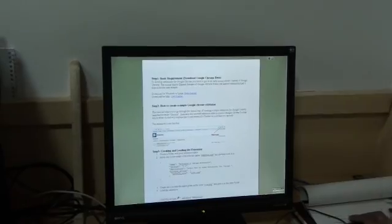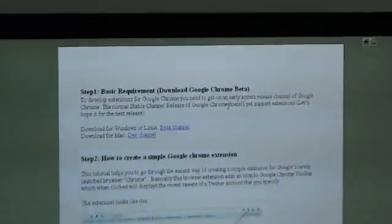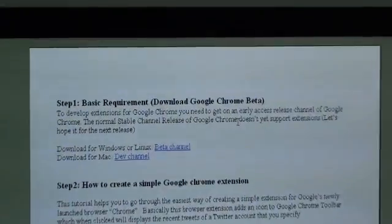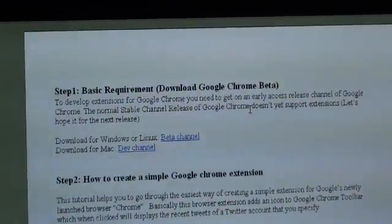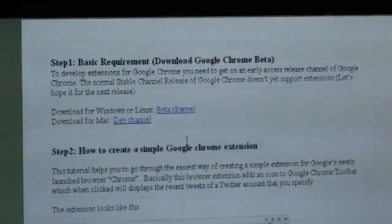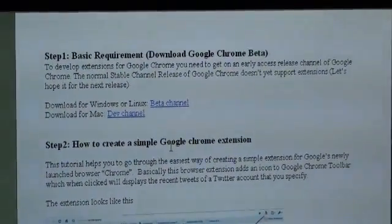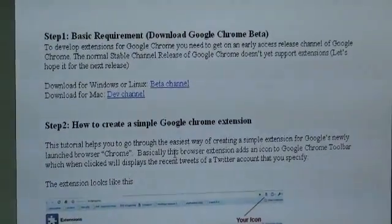It's basically a four-step procedure. The current stable versions of Google Chrome may not support creating extensions from our side, so we have to download a beta version. After downloading the beta version, we have to create a JSON file.